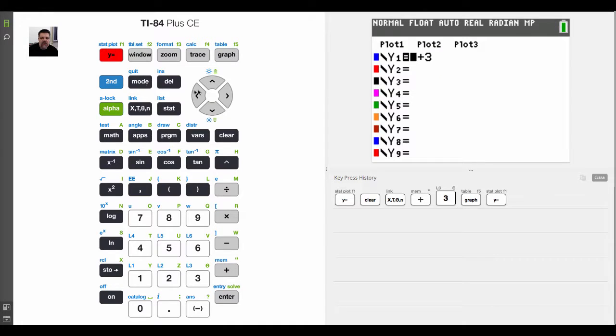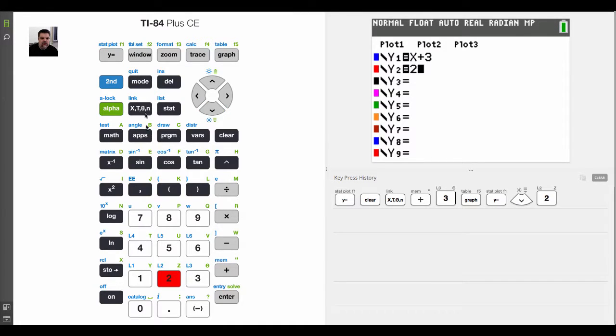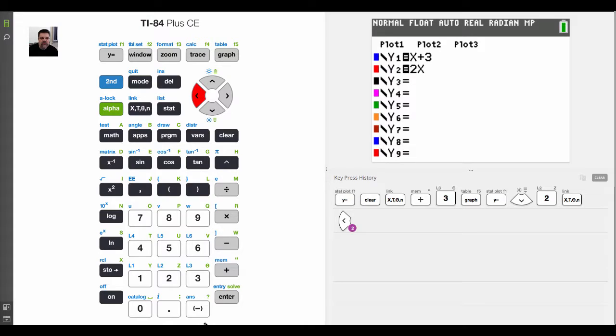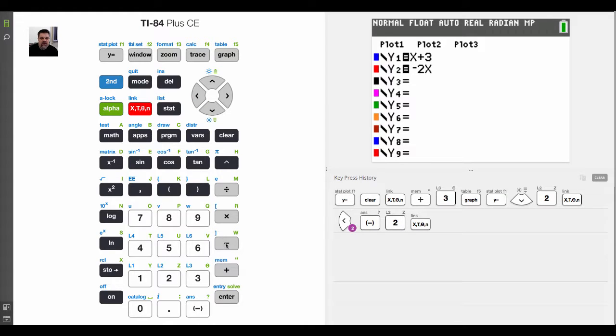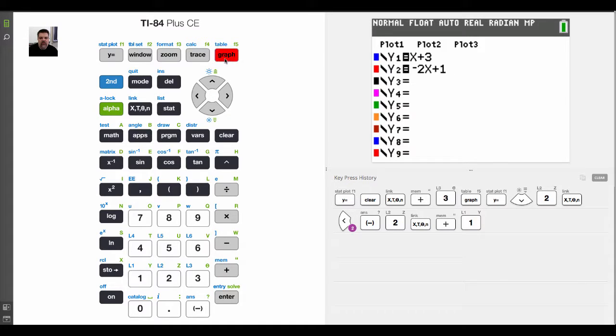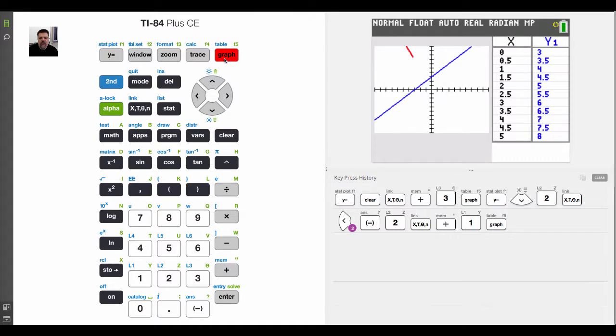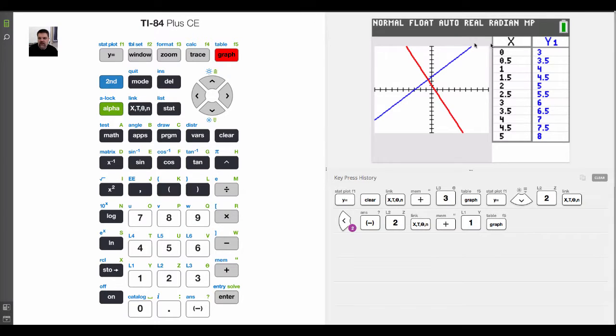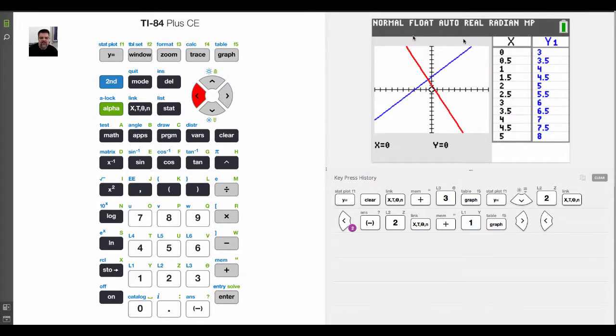Now, if I go and I graph another line, like let's say 2x, actually let's make it negative 2x, negative 2x plus 1. If you notice now, I'll have a red line, and then all the data will be in red. And I can click over here and change some of these things and look at that stuff.